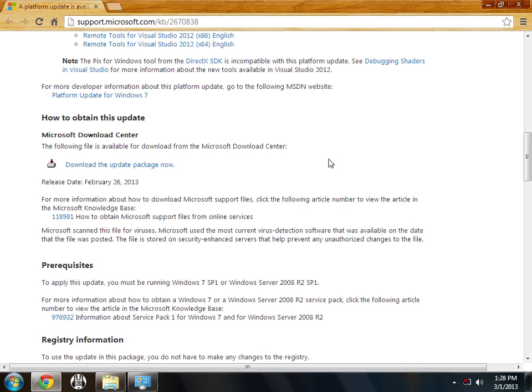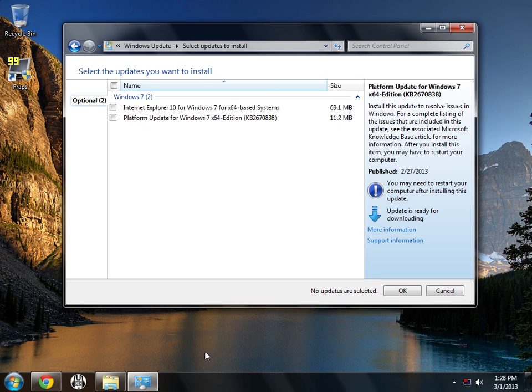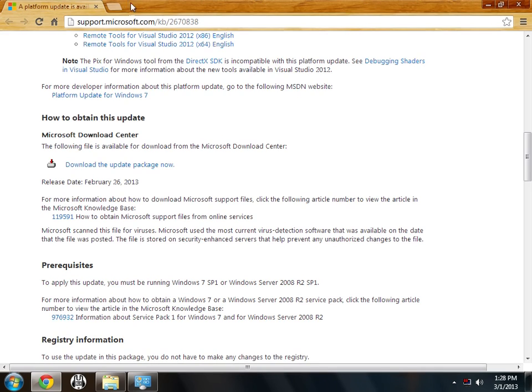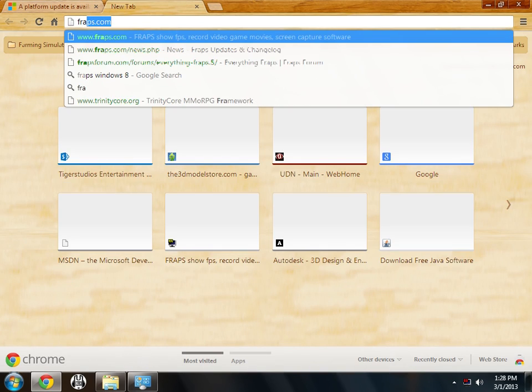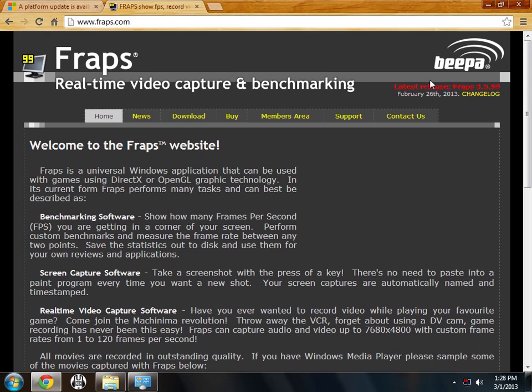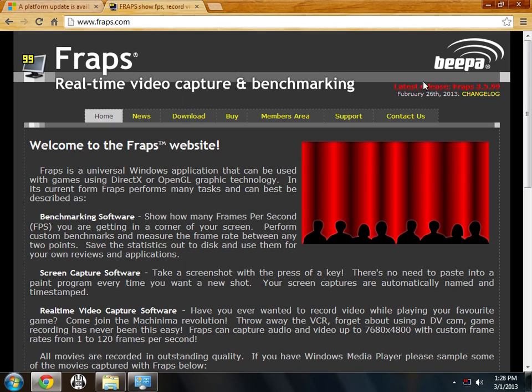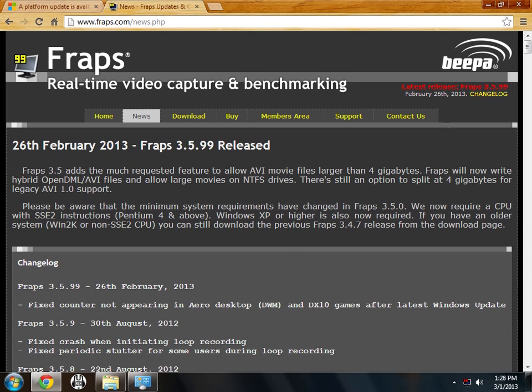Now Fraps does have an update. So if you do have Fraps and it is registered, mine is registered as well, I just haven't installed this update yet because I wanted to show this stuff to you. But I will show you this. If you go to Fraps, you can see the latest release was released just a few days ago. And if you click on Change Log,